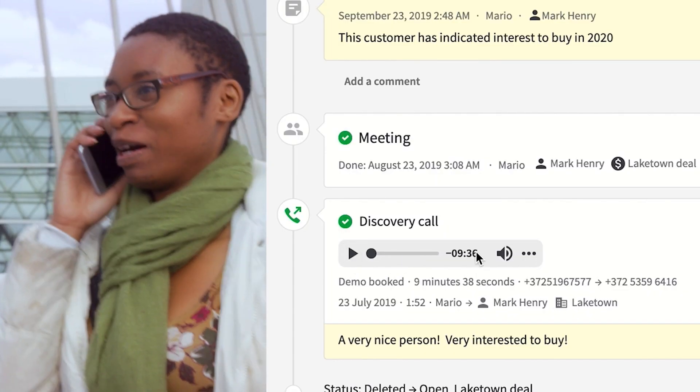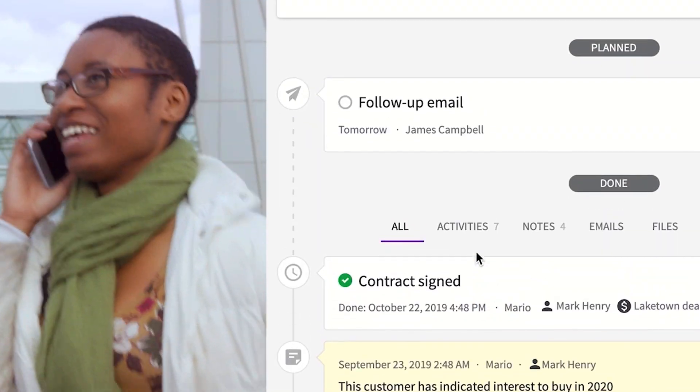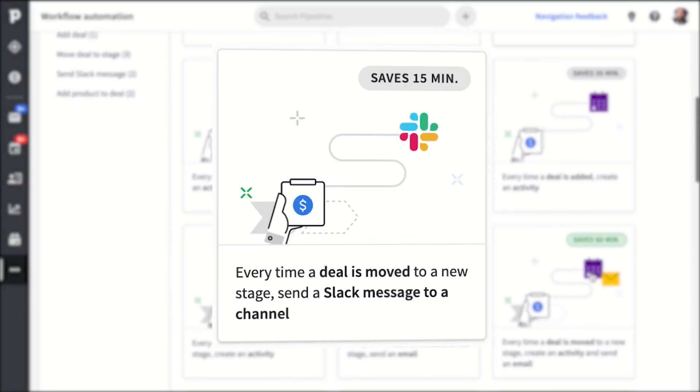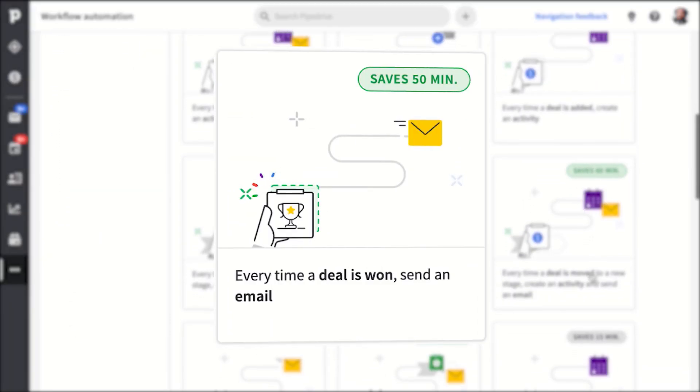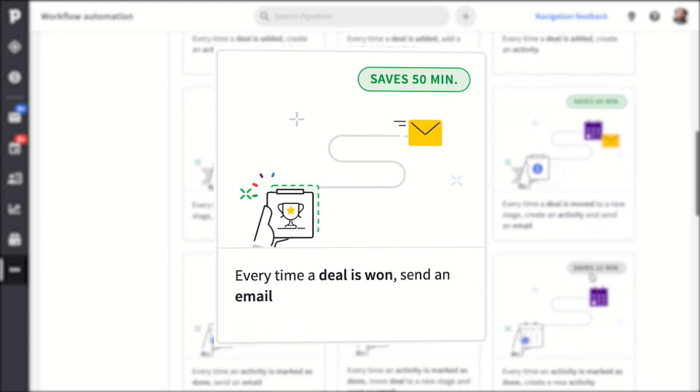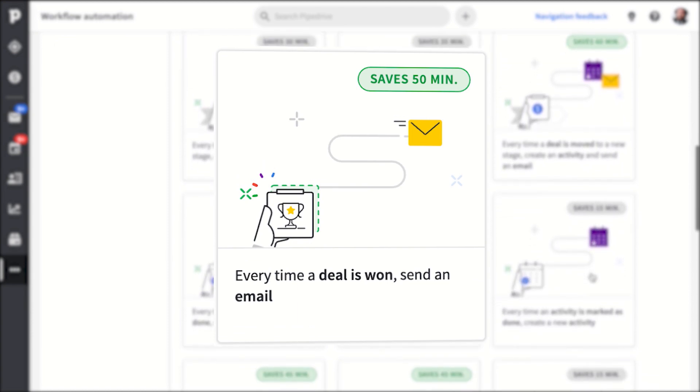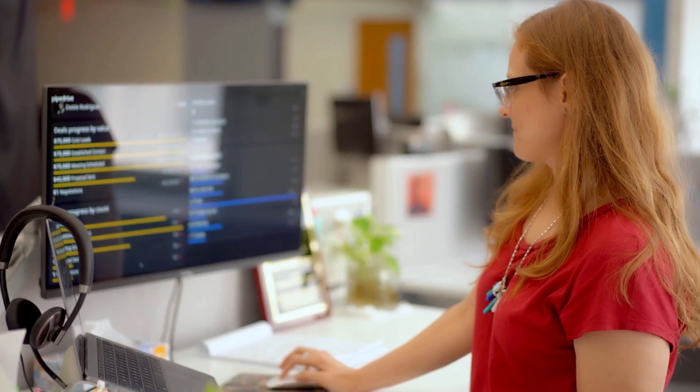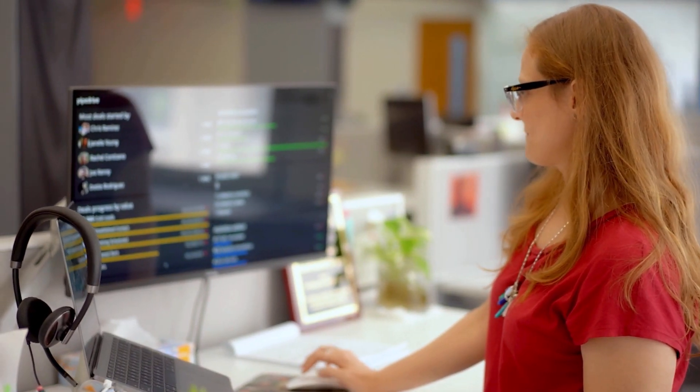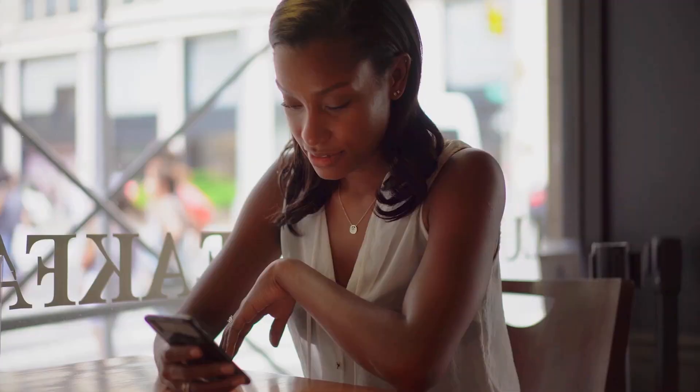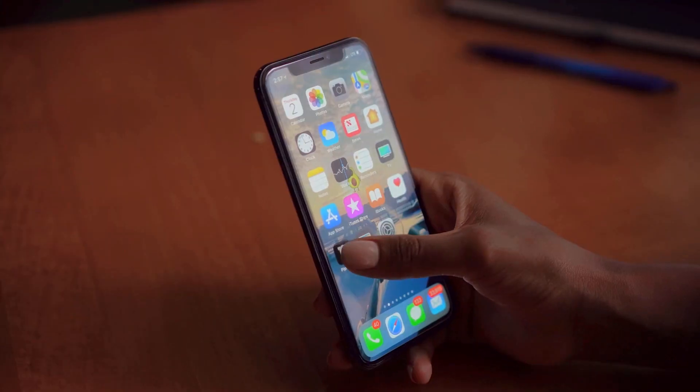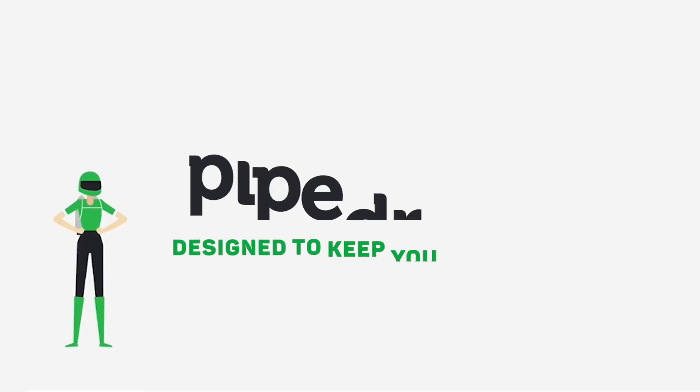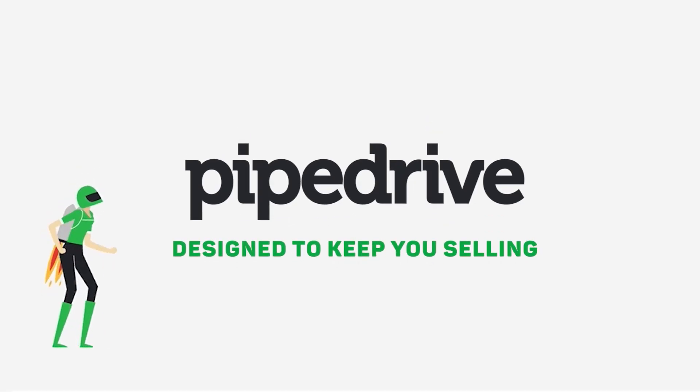Every call and email are automatically tracked and say goodbye to repetitive tasks like sending routine follow-up emails. Workflow automation can do it all, which frees up time to gather insights and measure performance against set goals, no matter where you are. Pipe Drive, designed to keep you selling.